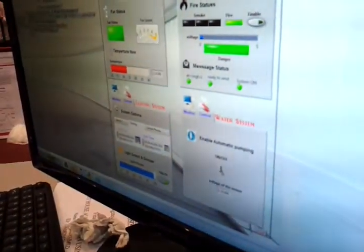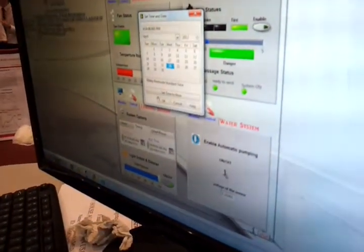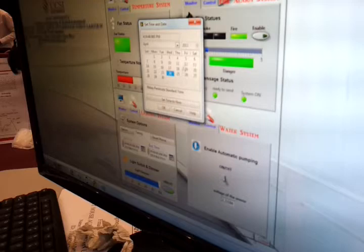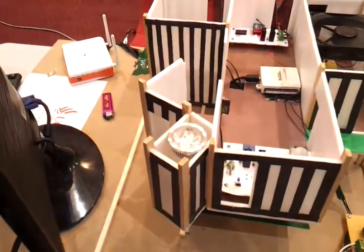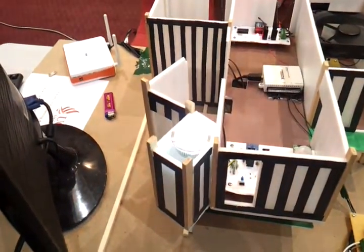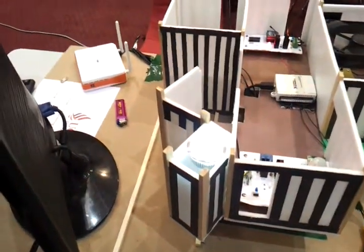Another option is using timing. You can set the time the light should be on — so on this date, this time, to this time. The second option is using your phone — you can turn on and off. You can also see the image.